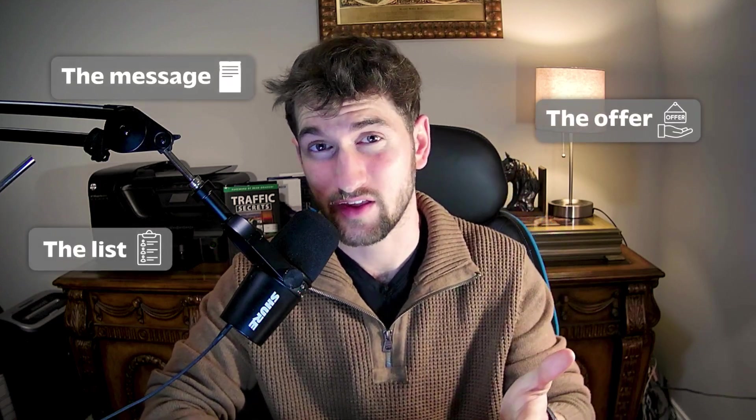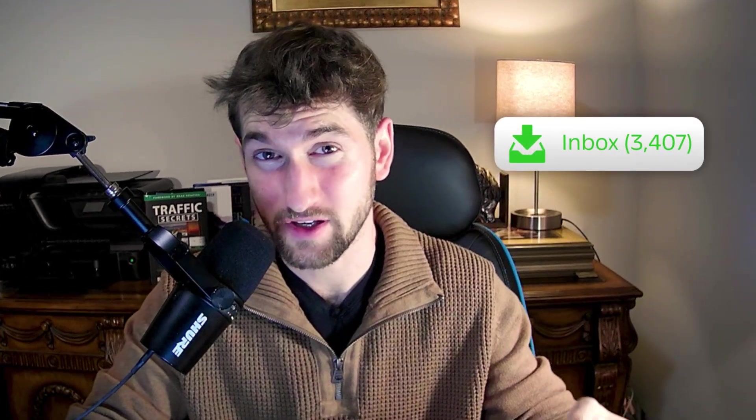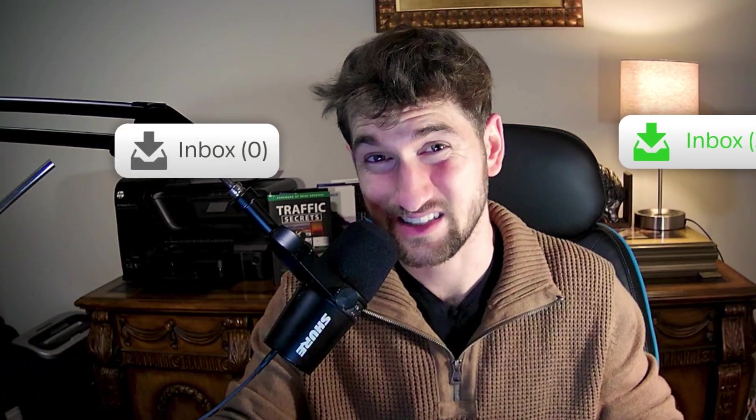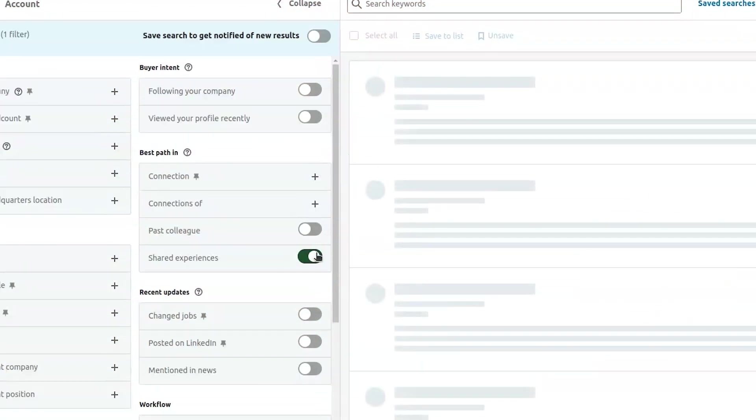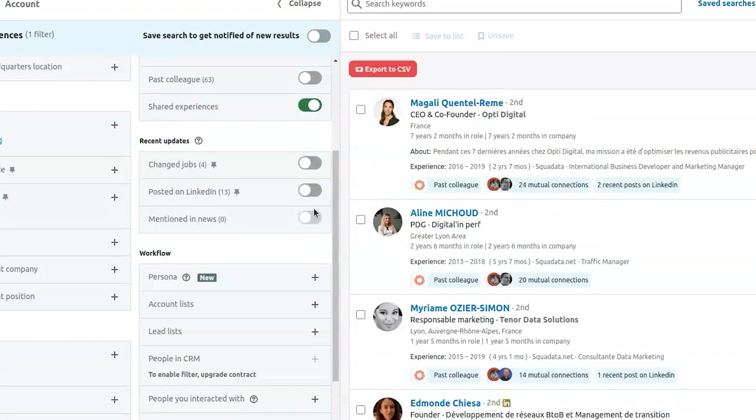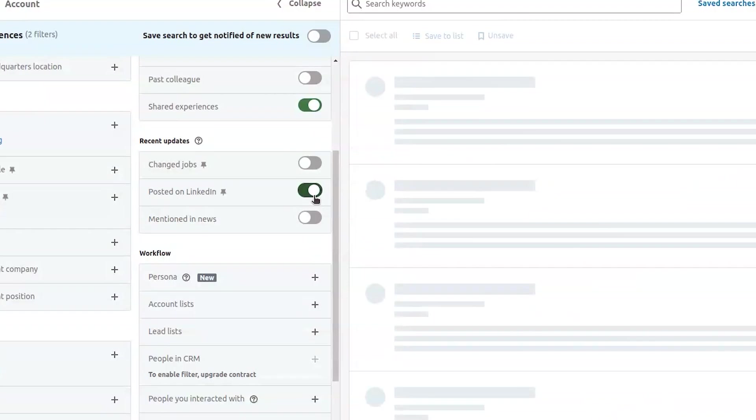Most reps think that getting the reply is all about the message, the offer, the list, everything. And yeah, those things definitely matter. But even when you get every single one of those right, your inbox can still be dead. Now, there is one super small thing that separates flooded inboxes from complete silence. Most people never even consider this and that's why they fail. Cold outreach is not just about who you message. It's about when you message them. A lot of the times your timing is going to be off because people aren't actually using LinkedIn. You're blasting messages to inactive prospects that have not even touched the platform this year. That's like trying to sell to an empty room. They're not ignoring you. They're just not there.